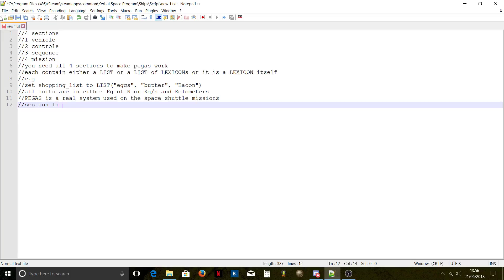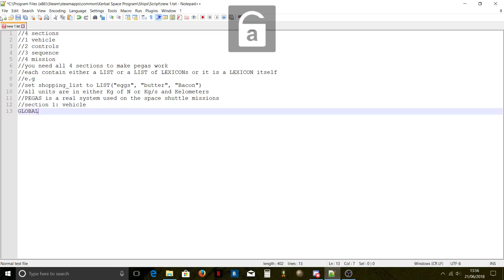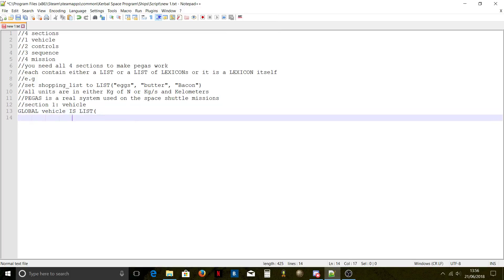Now we're going to define section one. You declare a global list. The 'global' keyword tells KOS this variable is accessible everywhere — this is global for every single variable under the name 'vehicle'. At the start of PEGAS it basically says: define parameter vehicle.